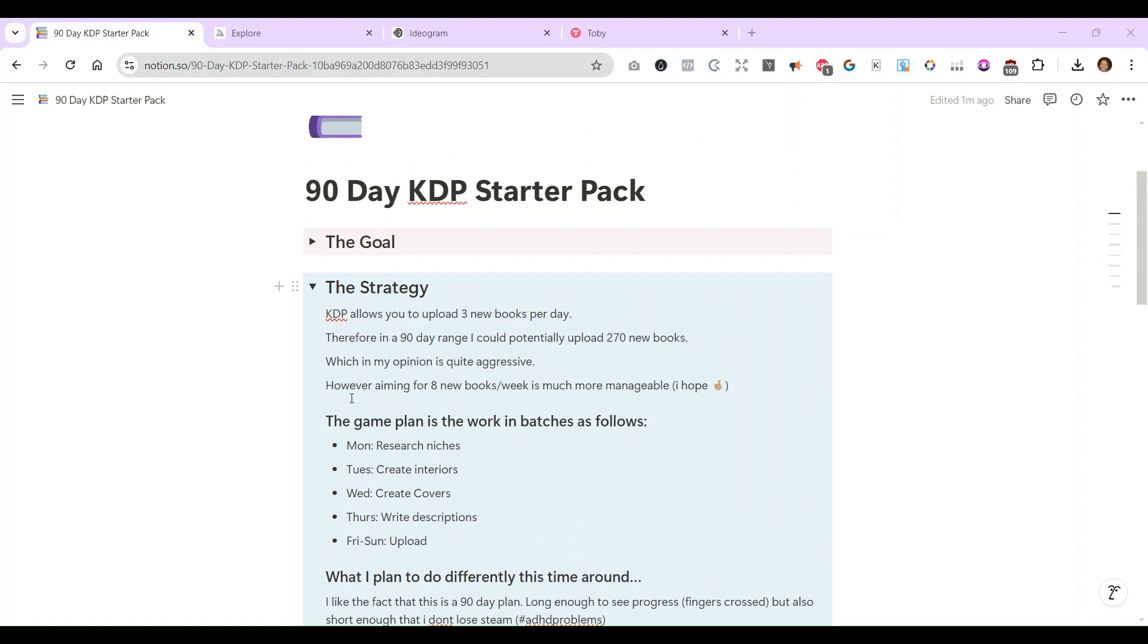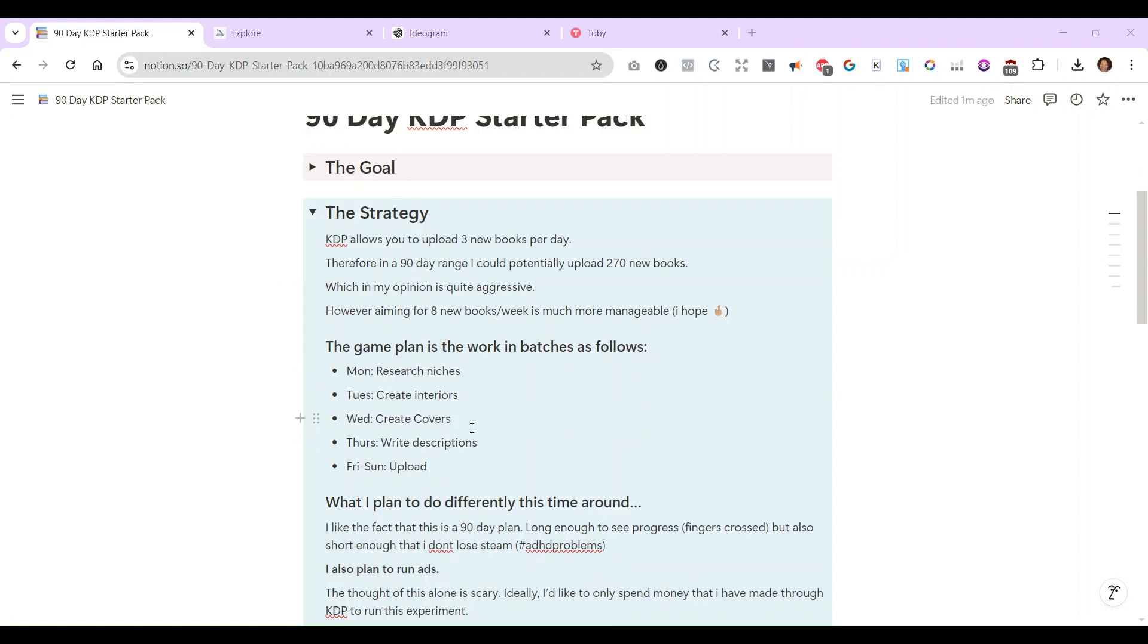I'm hoping that will keep the momentum going because I do have ADHD and I get distracted very easily. I have shiny object syndrome. It's very difficult for me to stay focused. I'm hoping that the 90-day time frame is short enough to hold my attention and to really see it through.